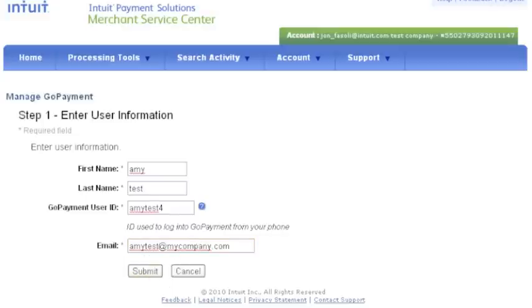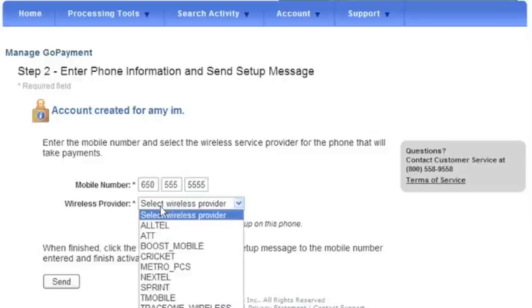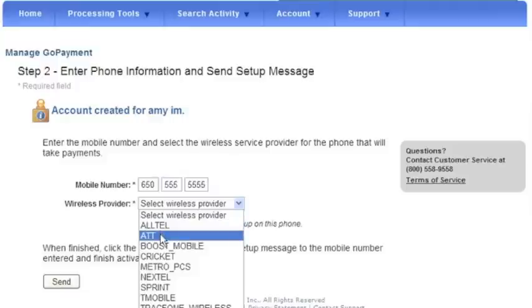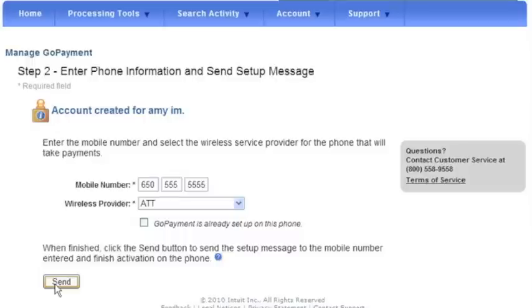On the next screen, enter the user's mobile number and wireless provider. For this section, it's important to note that the user will not be limited to accessing GoPayment through this phone number. Users will be able to log in from any phone number that has GoPayment downloaded onto it. The phone number is required in this setup process so we can send a text message with a link to download the GoPayment app.